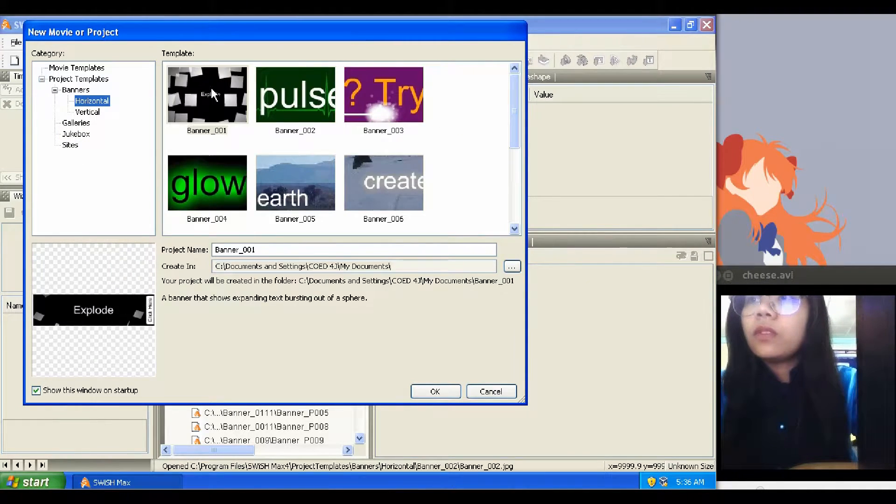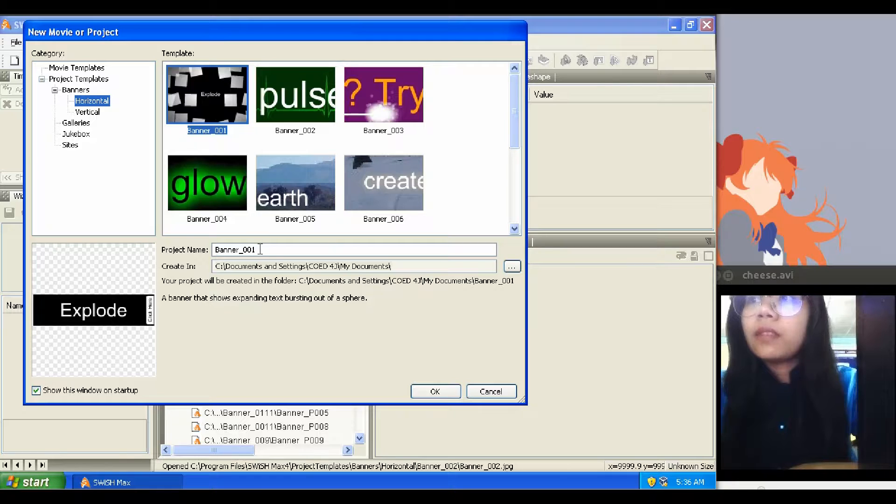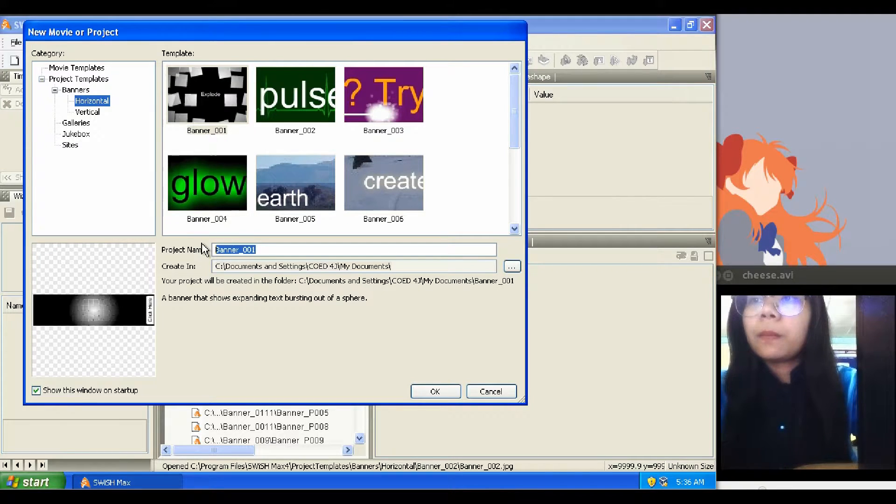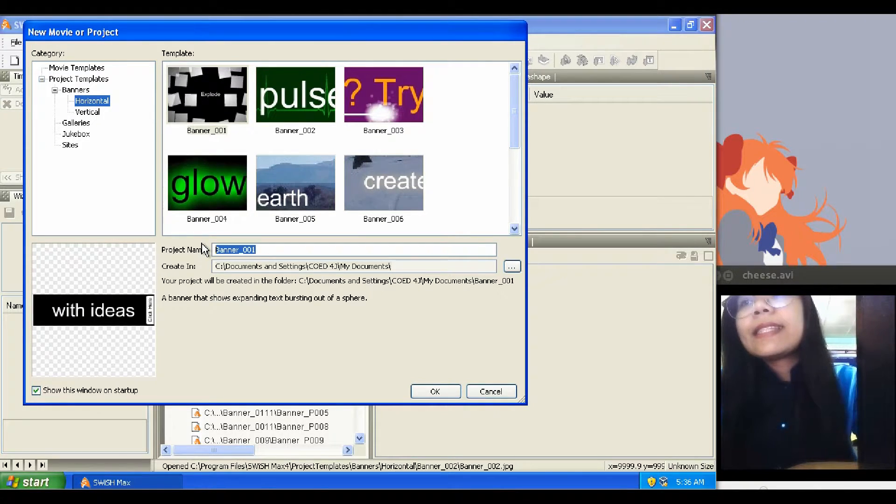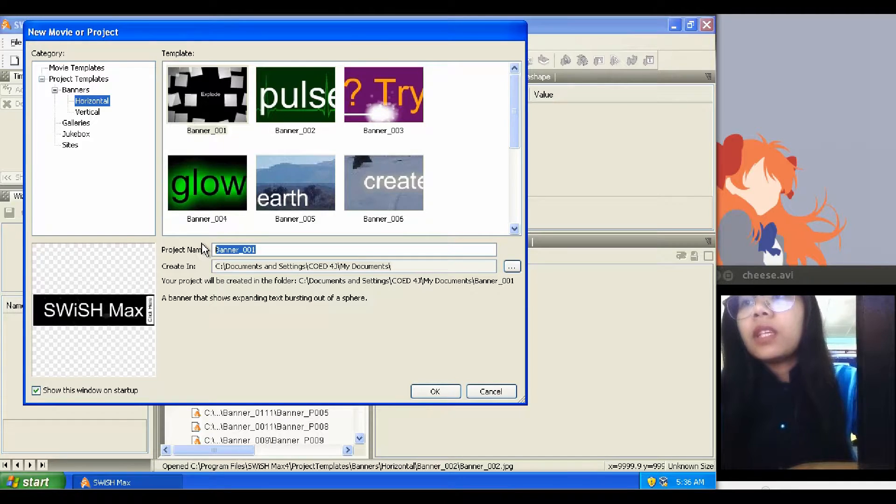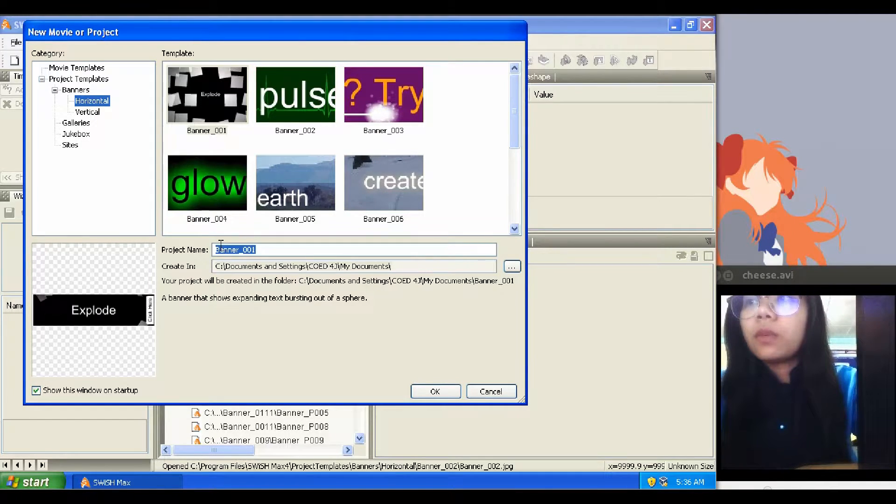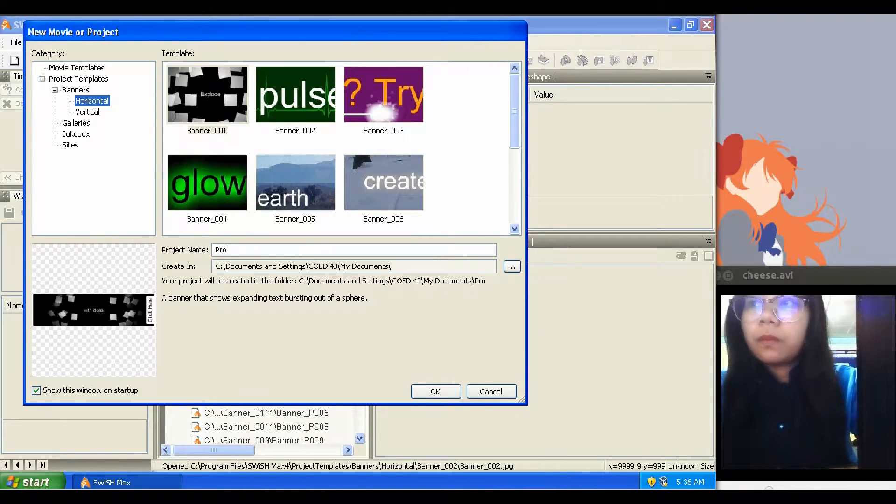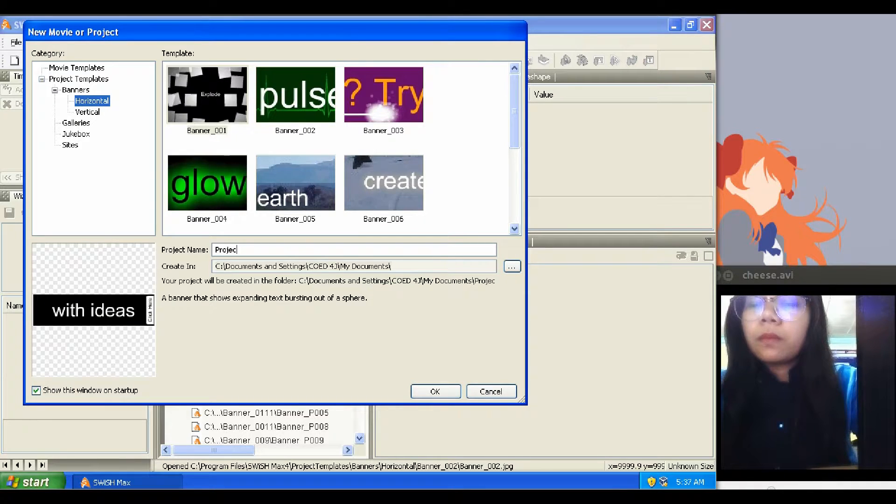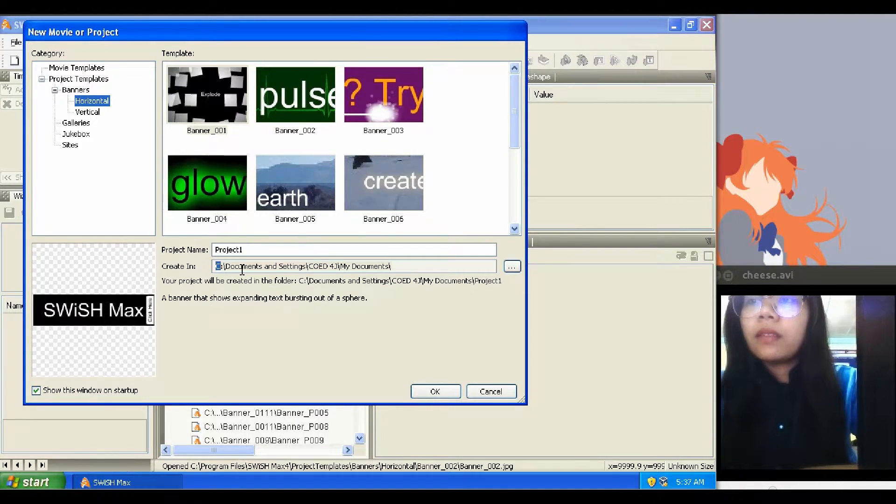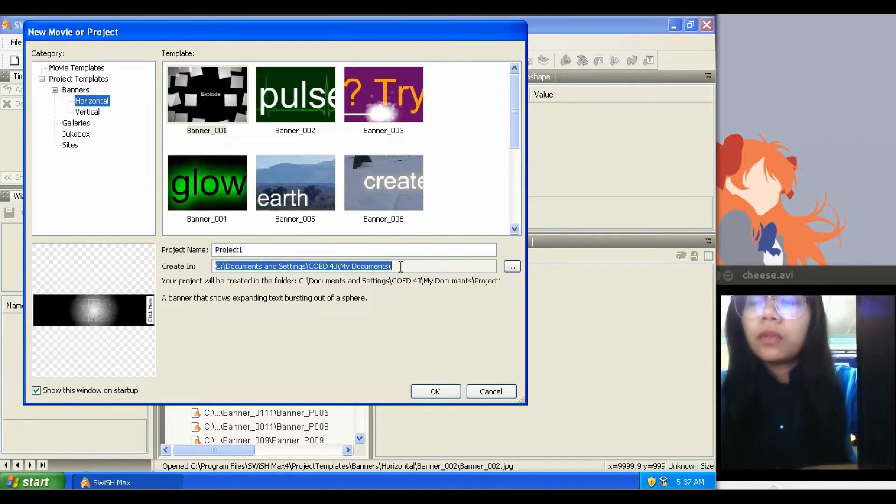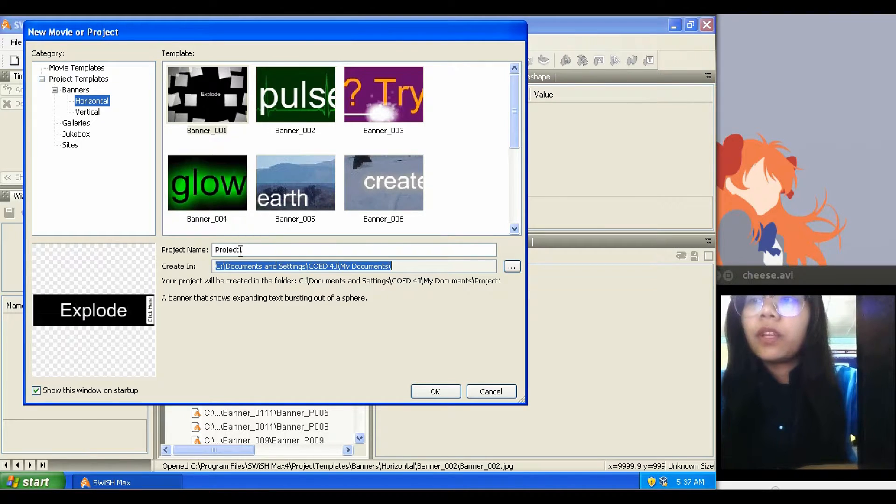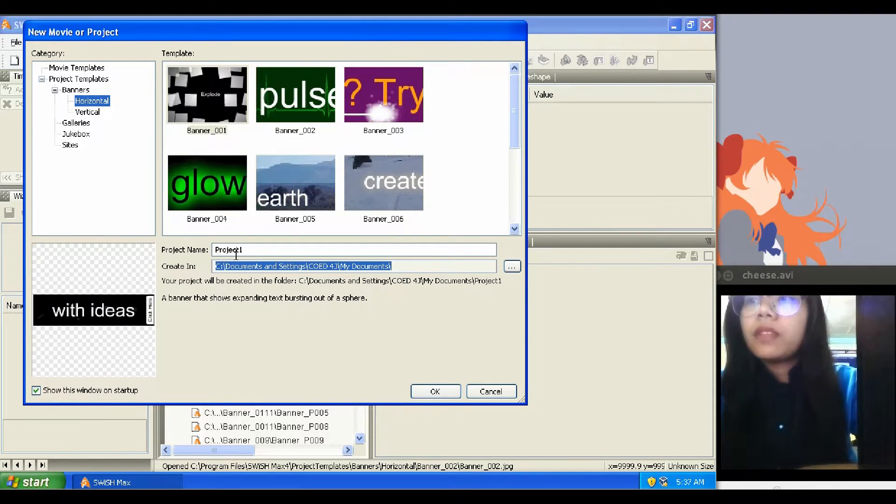Now let's use this first banner template. Take note, projects have a unique name. Now let's rename this one. Take note again, new projects will not overwrite an existing project. And this file will be saved in this path.